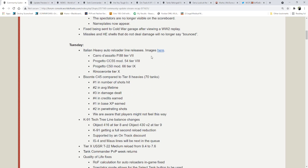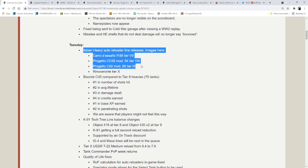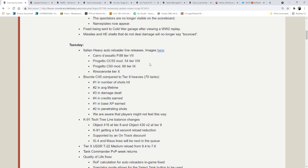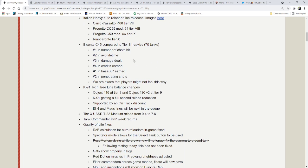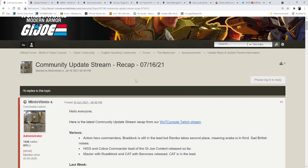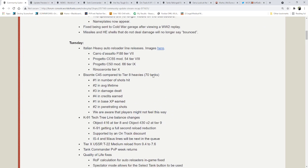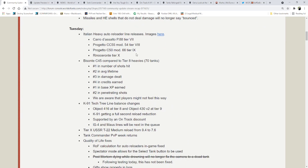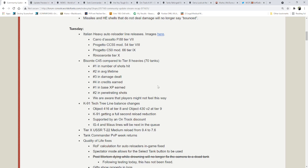On Tuesday, the Italian heavies will be released. I'll go into more detail in the next patch notes. The Basante C45, on 7-16, when they looked up the numbers, was number 1 in number of shots hit, number 2 in average lifetime, number 3 in damage dealt, number 4 in credits earned, number 1 in base XP earned, and number 2 in penetrating shots. This is compared to all Tier 8 heavy tanks, and there are 70 tanks total in that list.